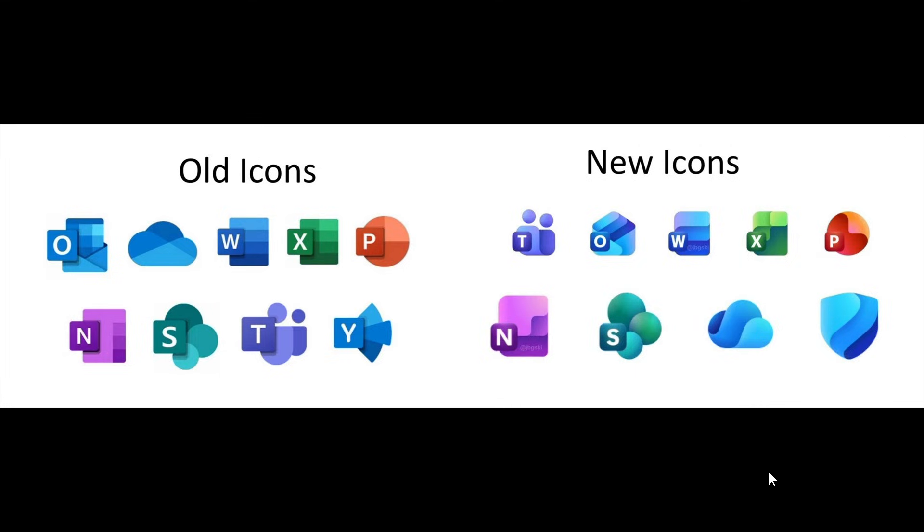Microsoft sent out emails asking for feedback about a new set of icons for Microsoft 365 apps like Word, Excel, Outlook, and so on.